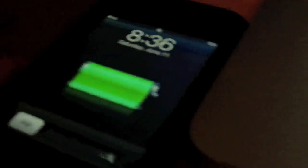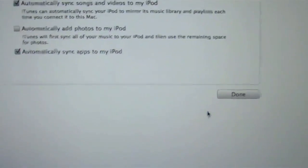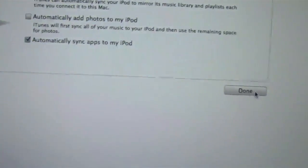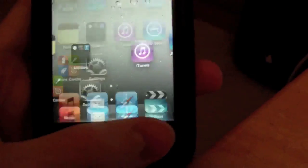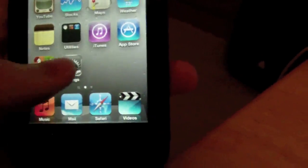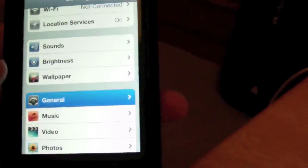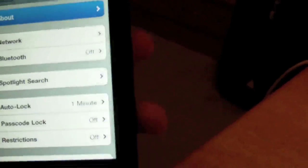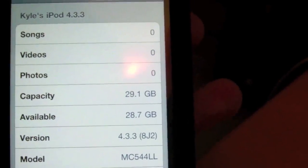Alright guys, so it finished restoring. You can see it's powered on, and I'm setting it up right now as a new device. So we're going to hit done. So now on the device, we're going to slide to unlock. We're going to hit settings, general, about, and version 4.3.3.